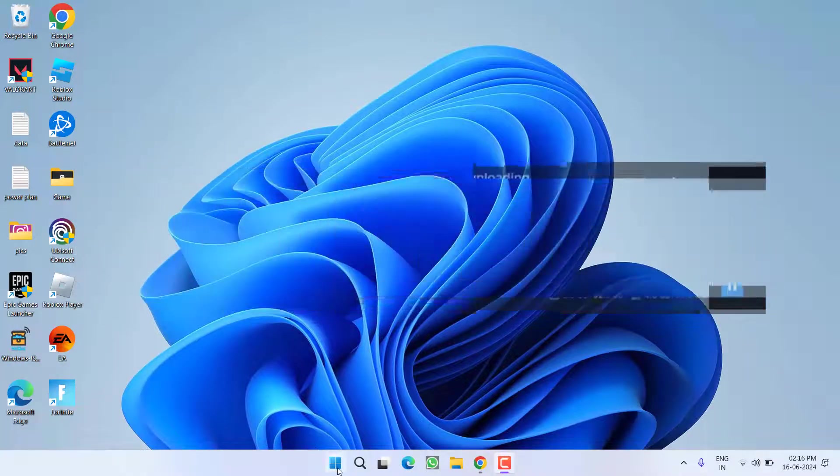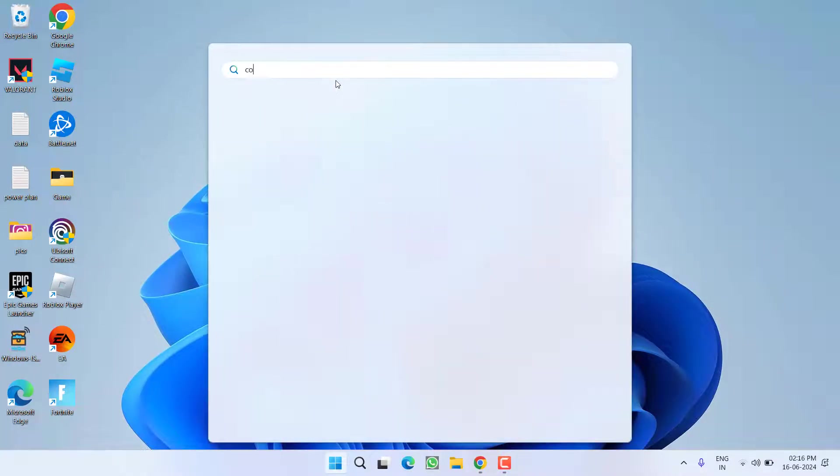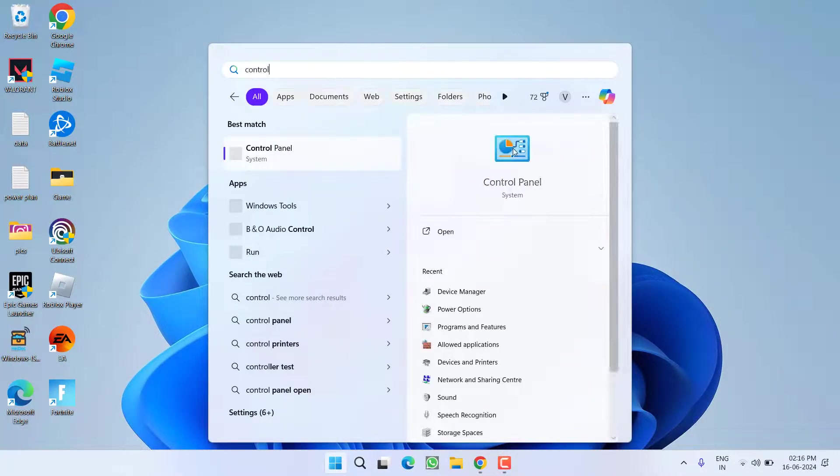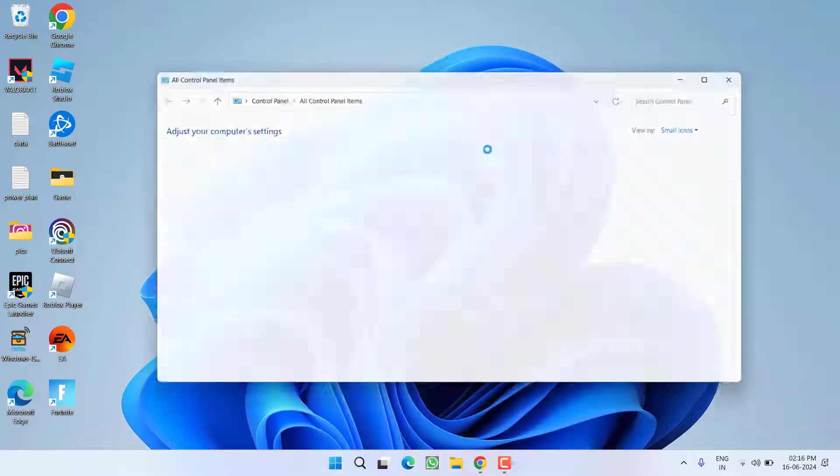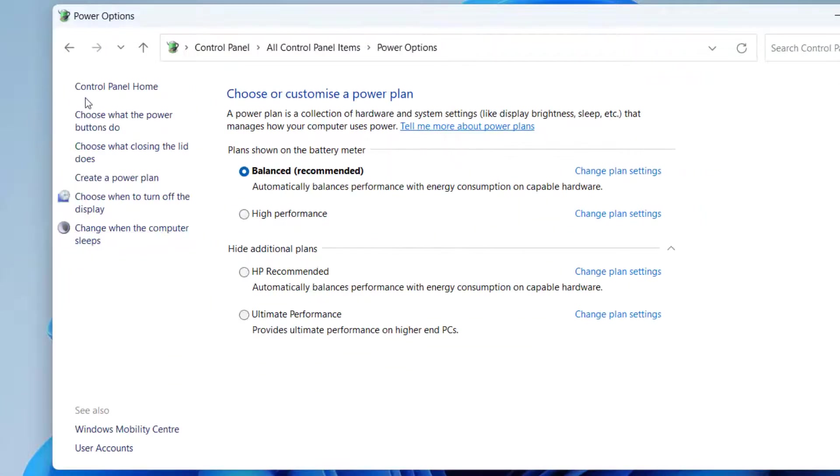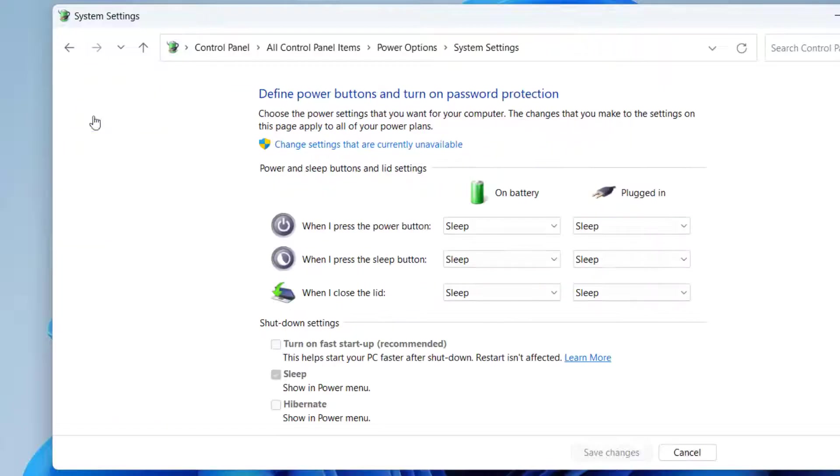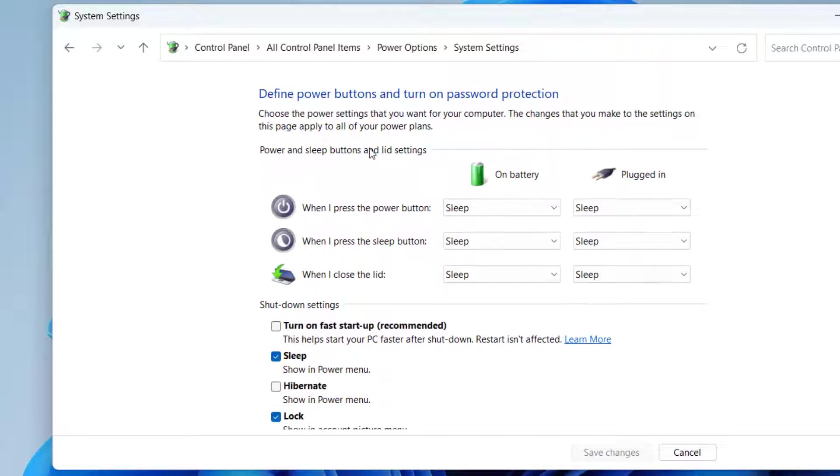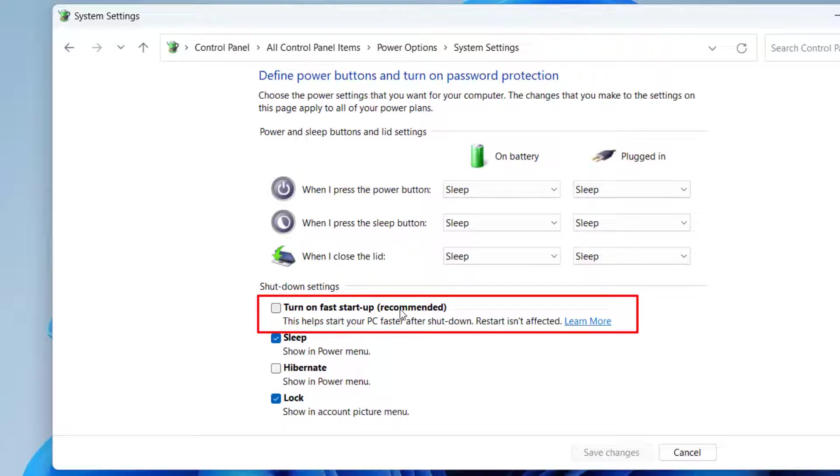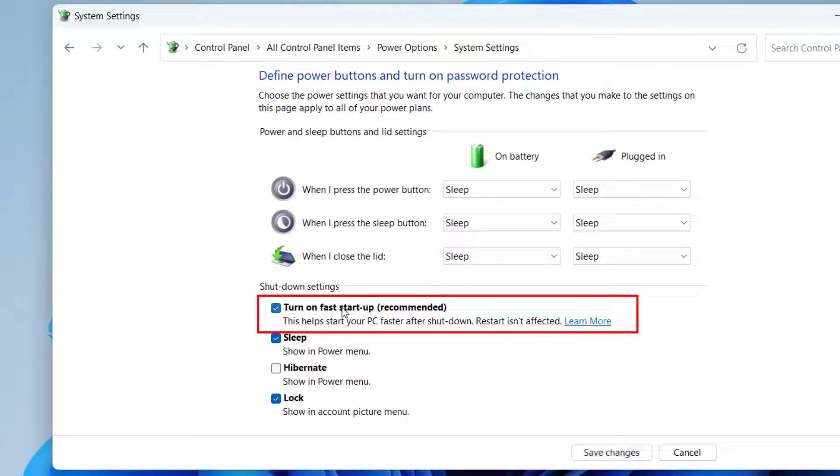First of all, click on Start menu and type in Control Panel to open Control Panel. From here click on the option Power Options. In this left pane, click on the option Choose What the Power Button Do. From here click on the option Change Settings That Are Currently Unavailable. Scroll down and here you will find the option Turn On Fast Startup Recommended. If you have checkmarked this particular option, you need to uncheck it.